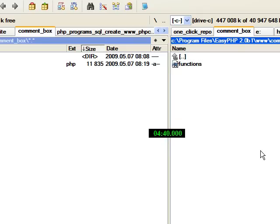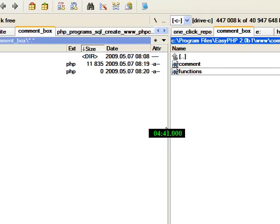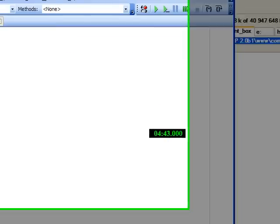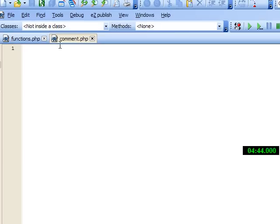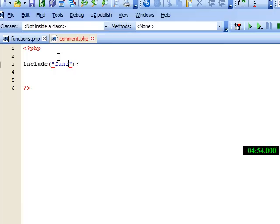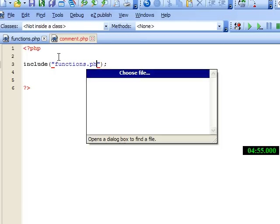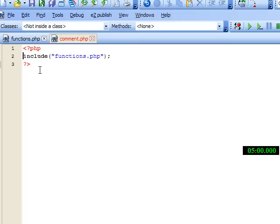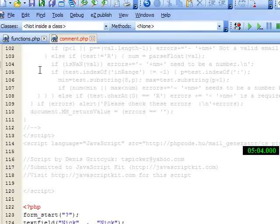And open a new file and paste these codes into this. Include and add the functions.php to include the whole main functions into this file.